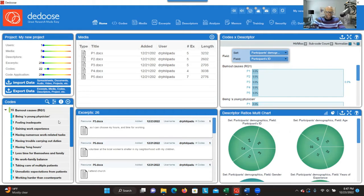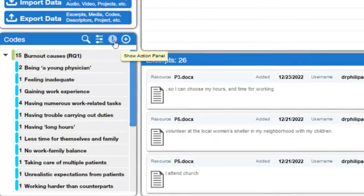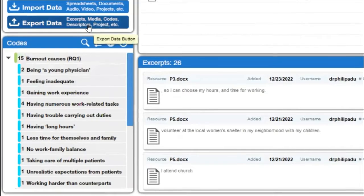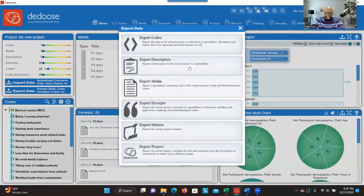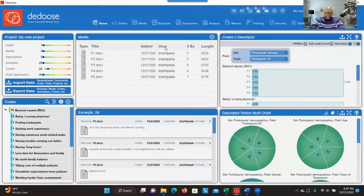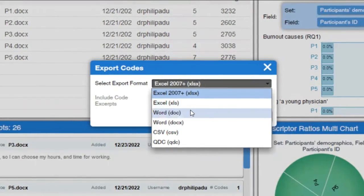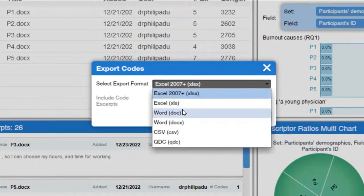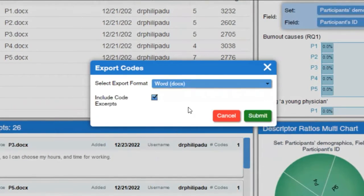I'm going to show you how to do it. First, you have to export the codes that you have. You click on this icon and then click on export. Another option is to click on export data, then go to codes and click to export. You can export in Word version or in Excel. Let's try Word document and see what we get.